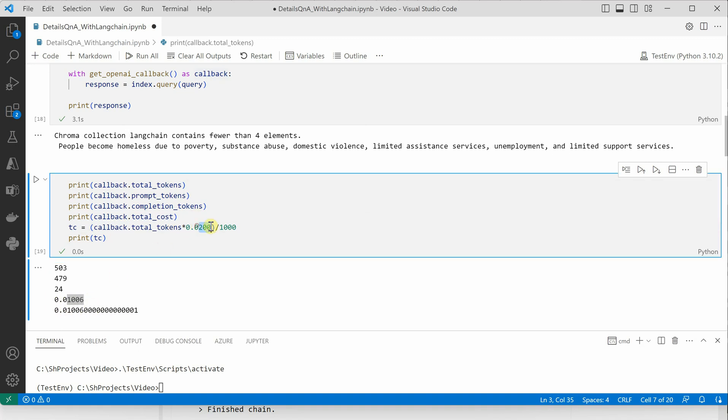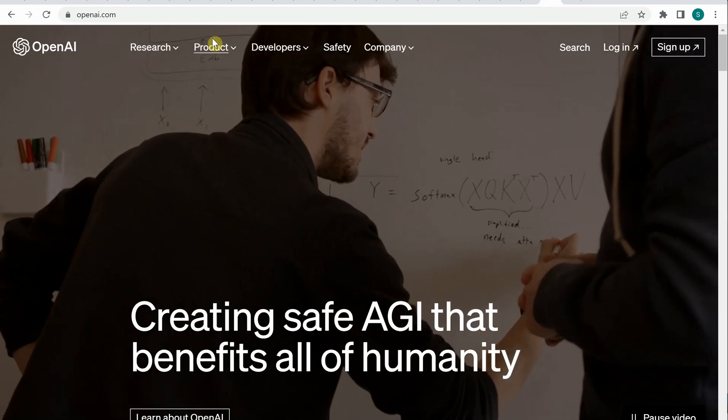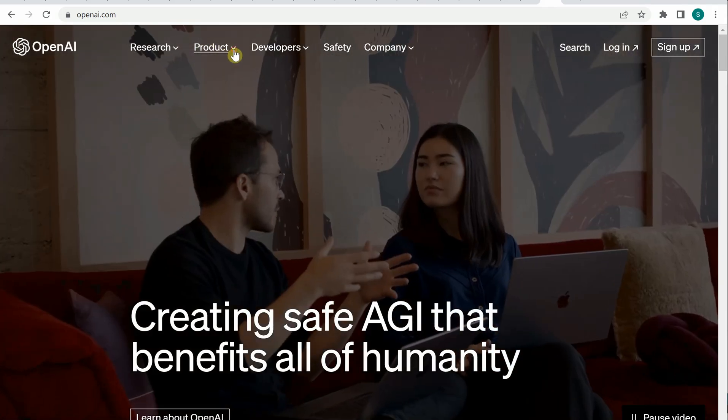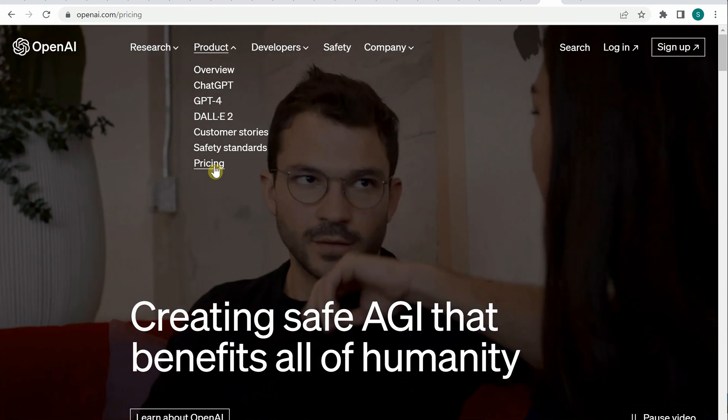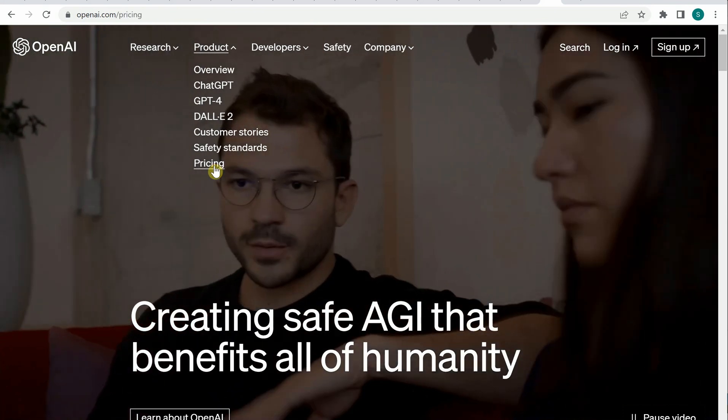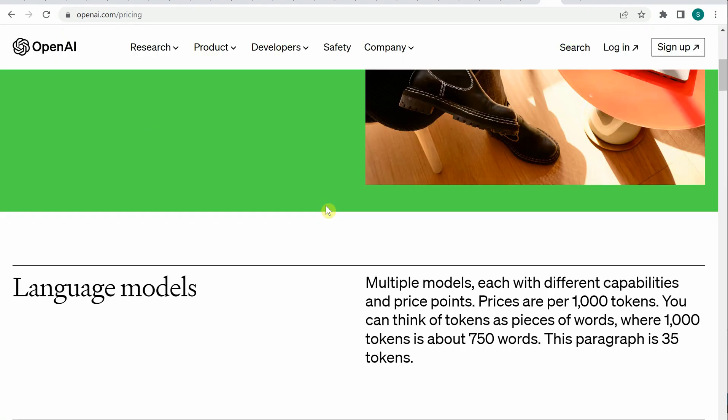Now talking about the pricing, let me jump to the documentation. Under products, you can see pricing. In this particular example, I am using DaVinci.